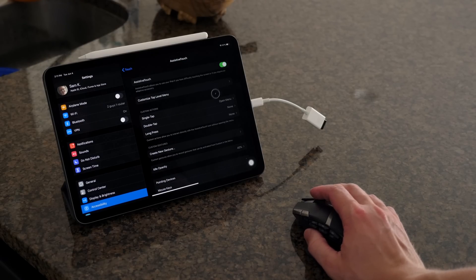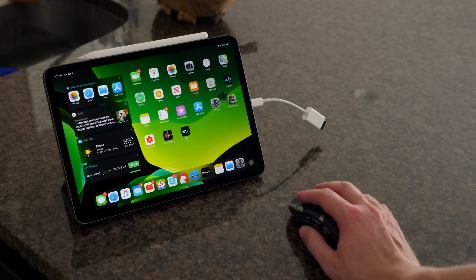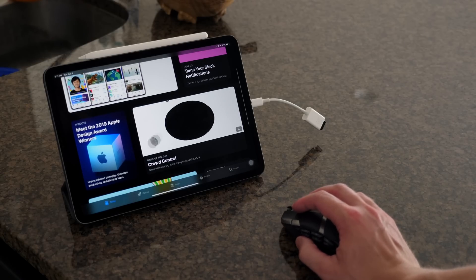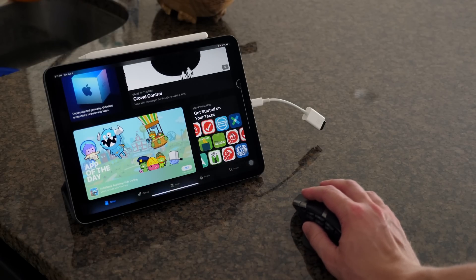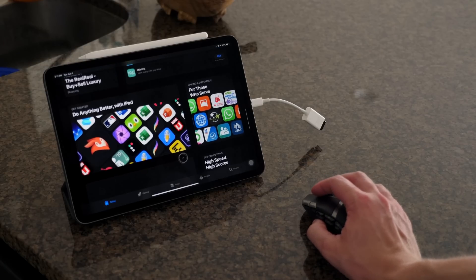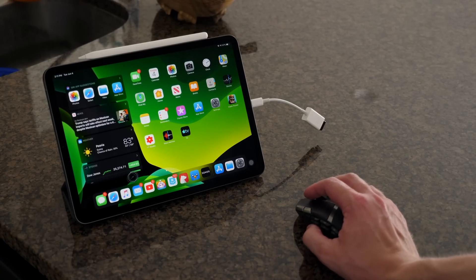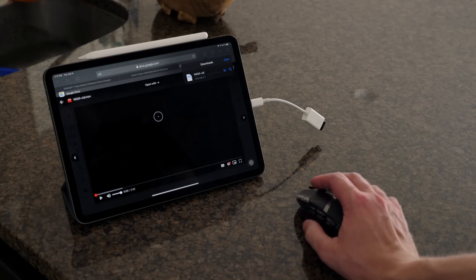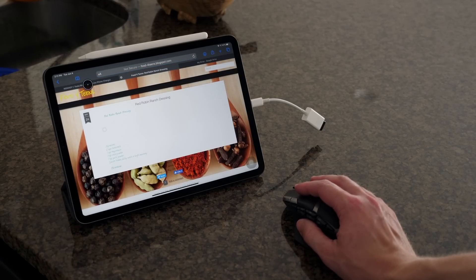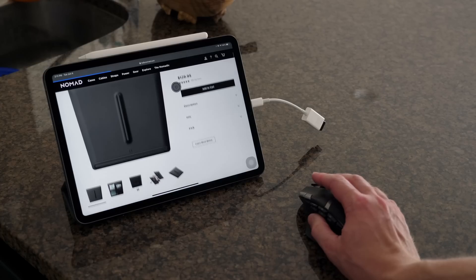There is now mouse cursor support on the iPad. You can connect a USB mouse to your iPad and use it as a mouse. It's not perfect — it feels very early stage, and even the look of the cursor looks like something for internal Apple testing. But it works, and yeah, you have mouse support.